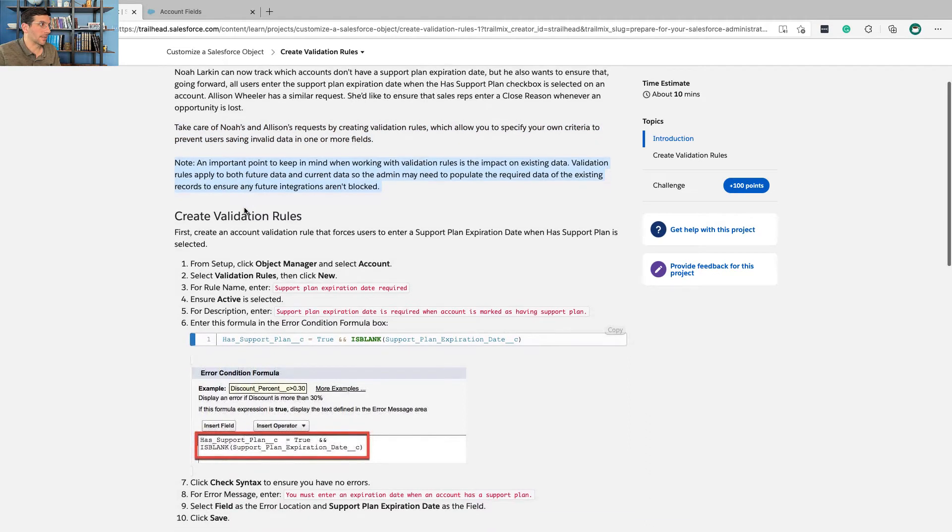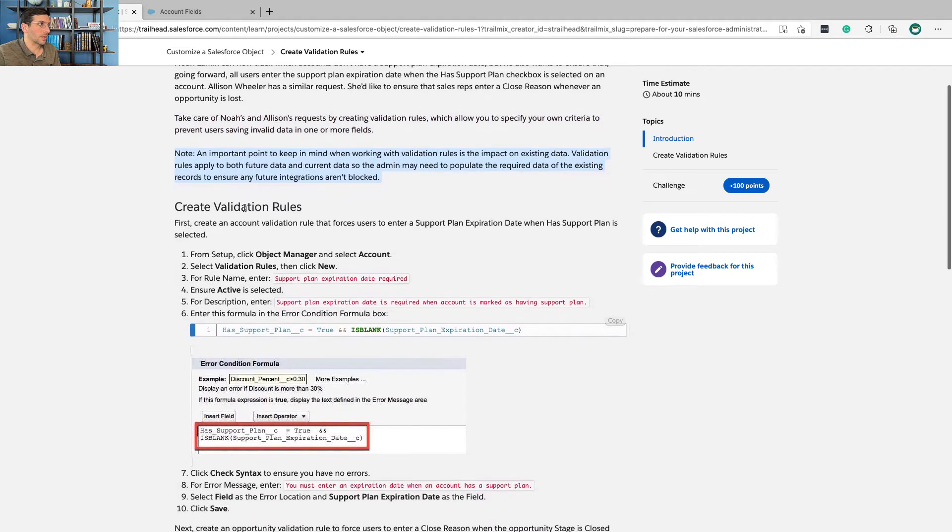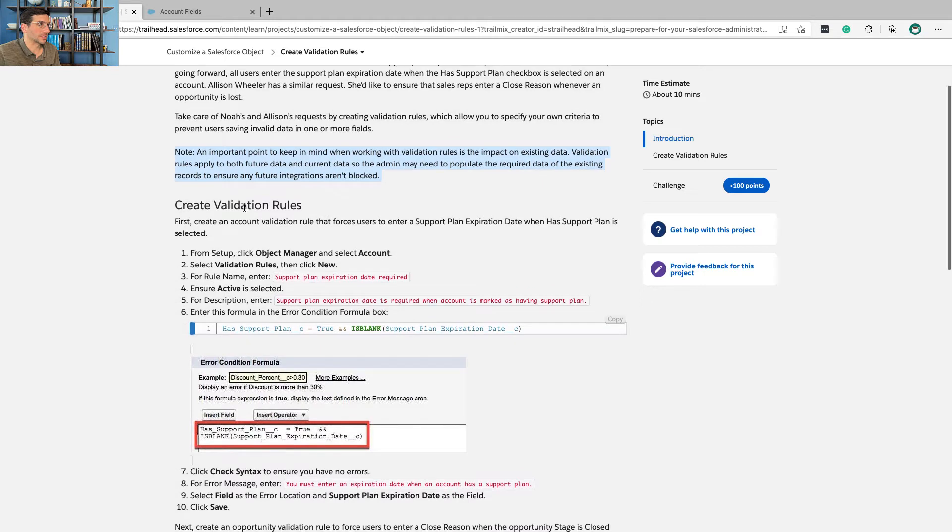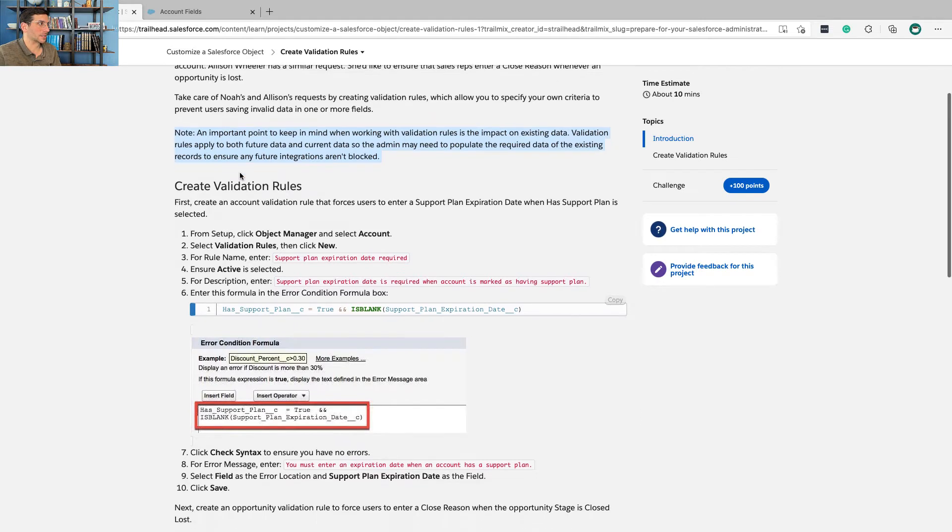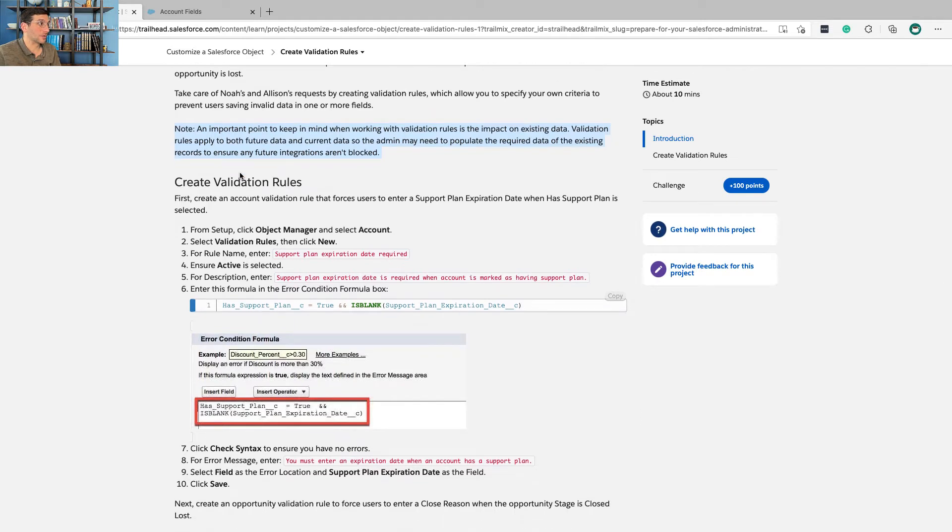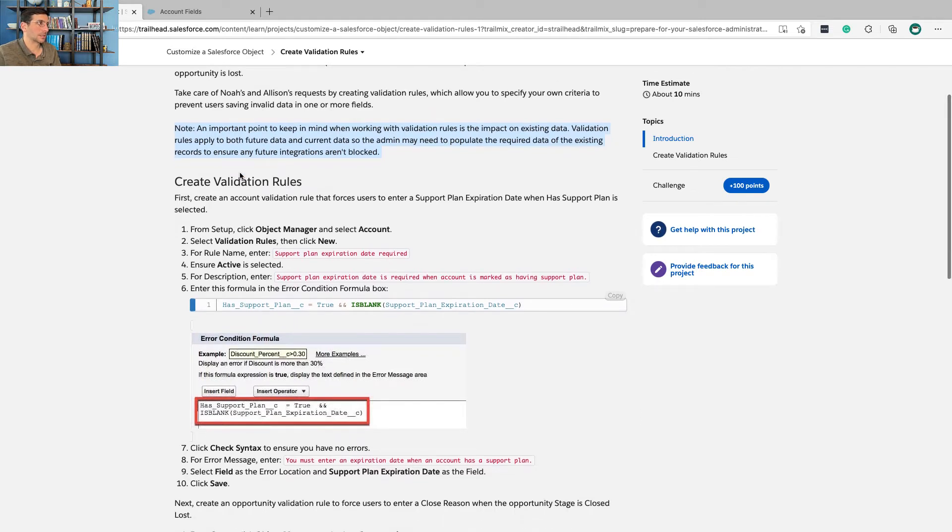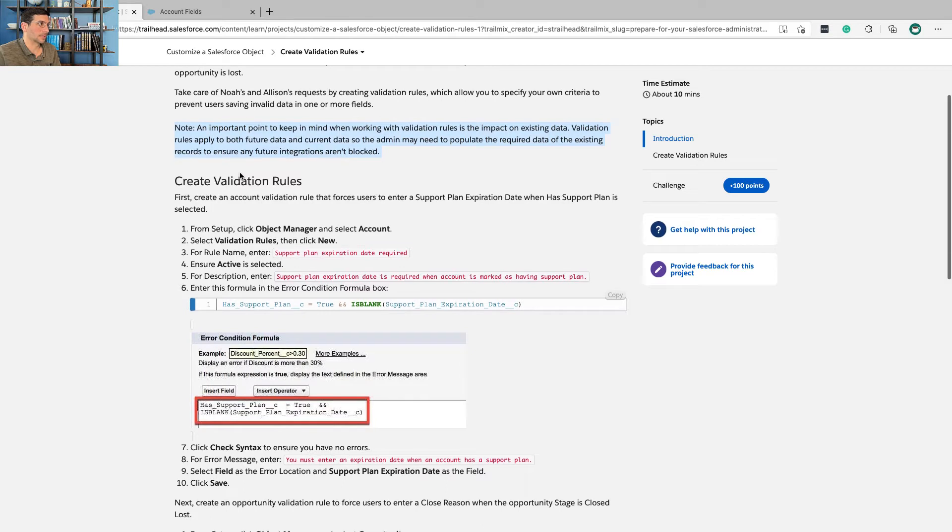Note, an important point to keep in mind when working with validation rules is the impact on existing data. Validation rules apply to both future data and current data. So the admin may need to populate the required data of the existing records to ensure any future integrations aren't blocked.